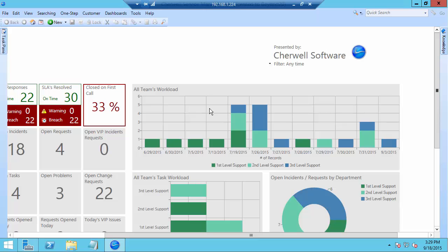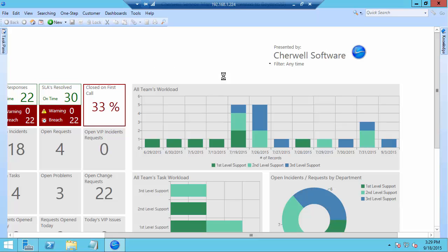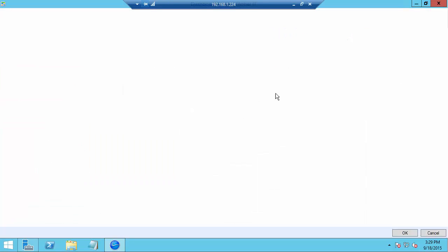So how do we get there? Well obviously we need to edit the dashboard and of course we can do that directly right here in the blue pill simply by editing the global IT dashboard. That will bring up our dashboard editor.